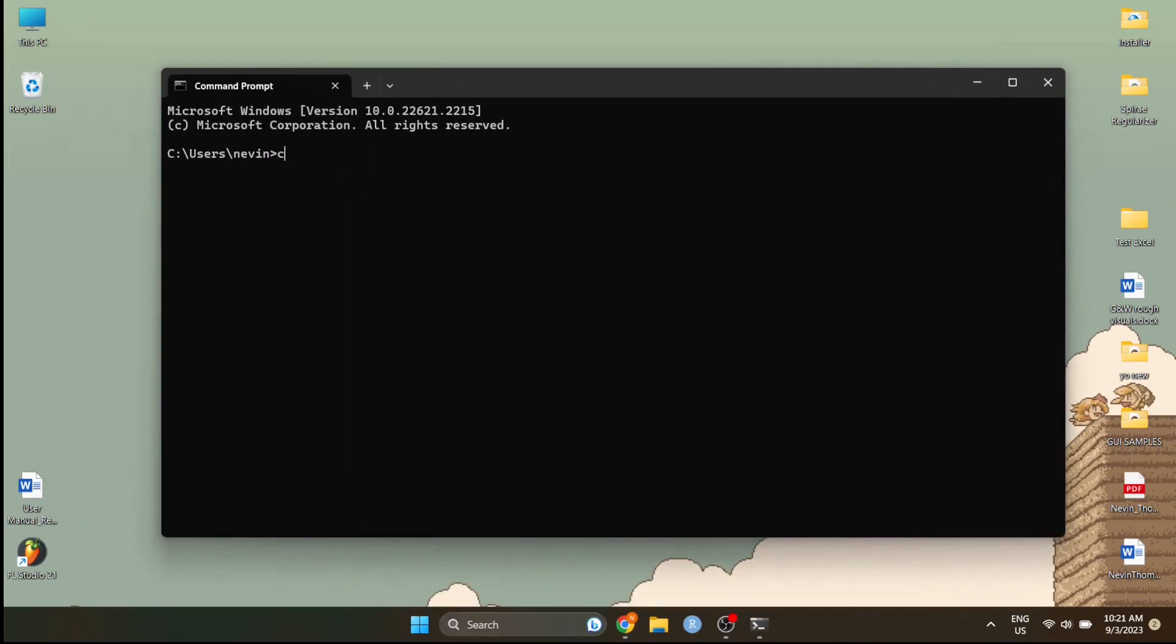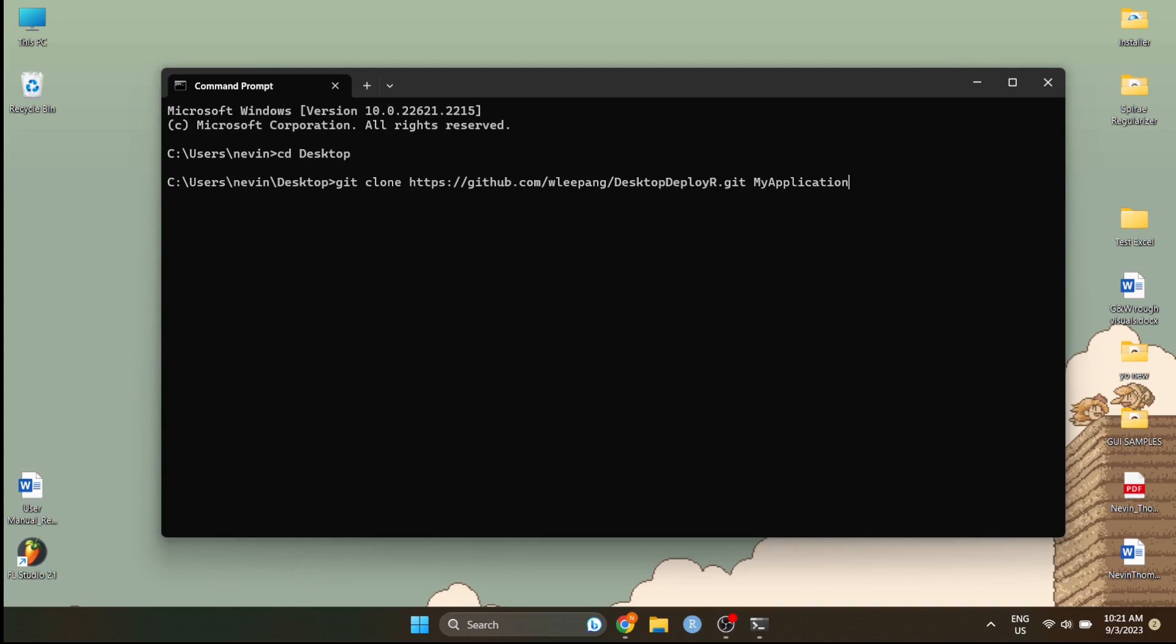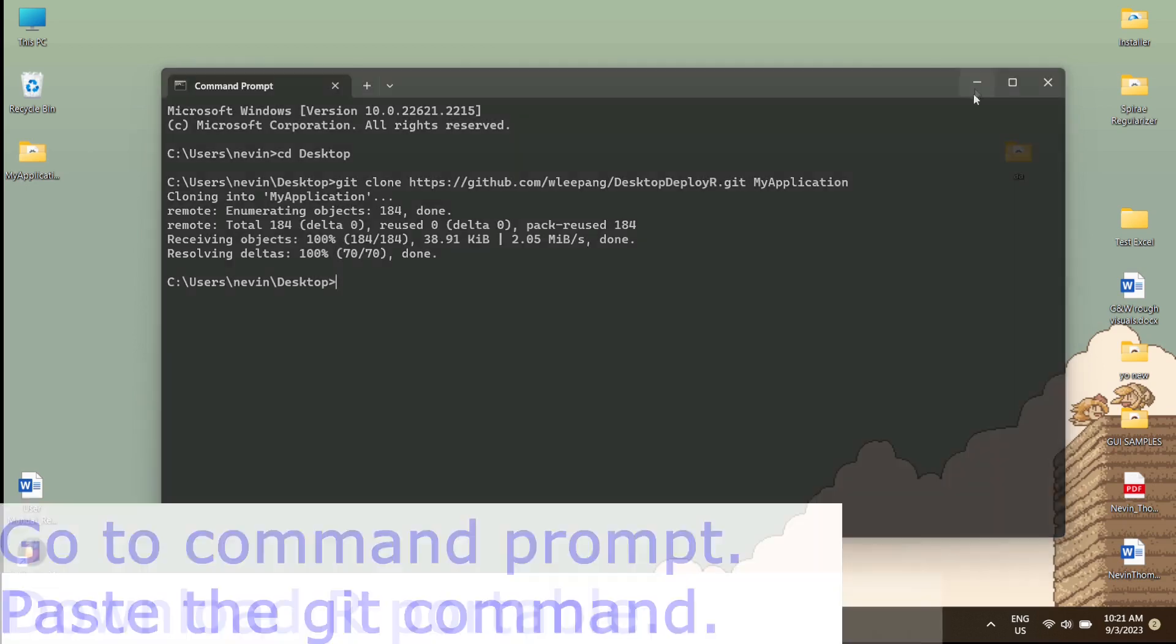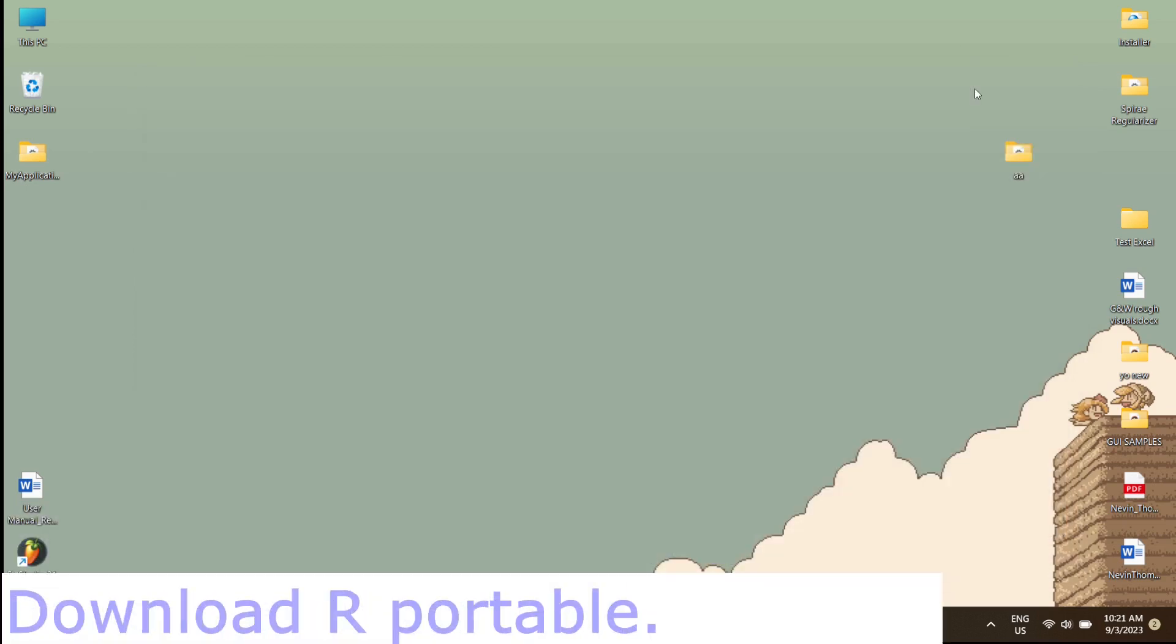I'm choosing desktop as directory for cloning the application. You can choose your own as needed. For ease of access, desktop is a good location. As you can see, the repository has been cloned into the desktop.